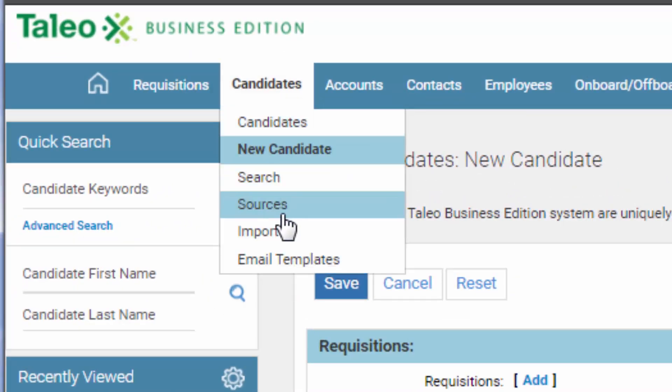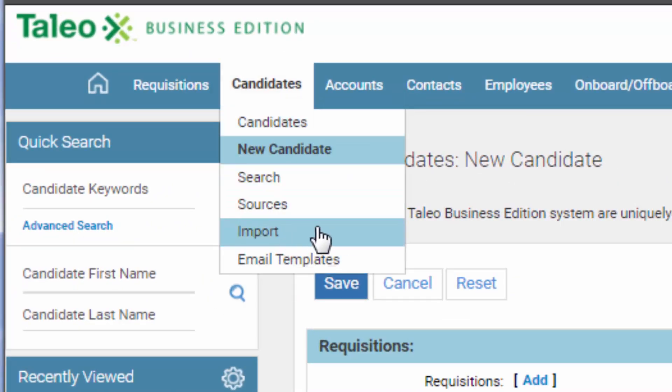You can also import candidates from another system — an older system, an old database that you had — or quite often an agency would send you a list of names and their credentials. You can import them in as well.